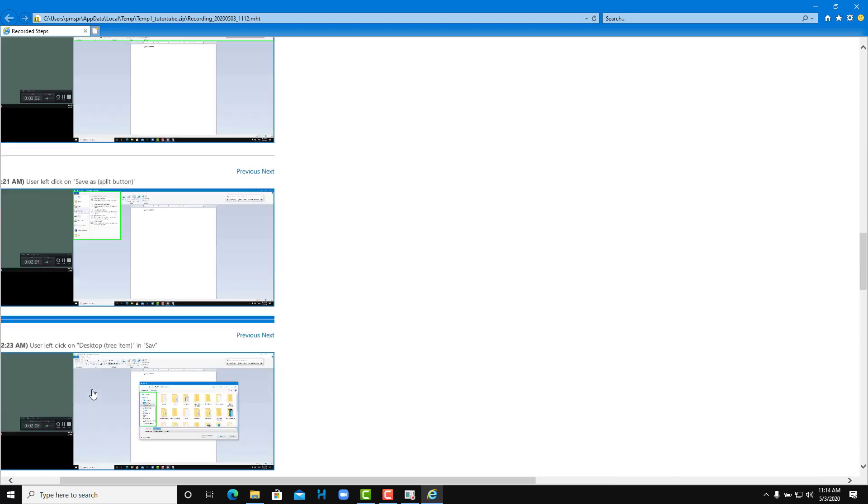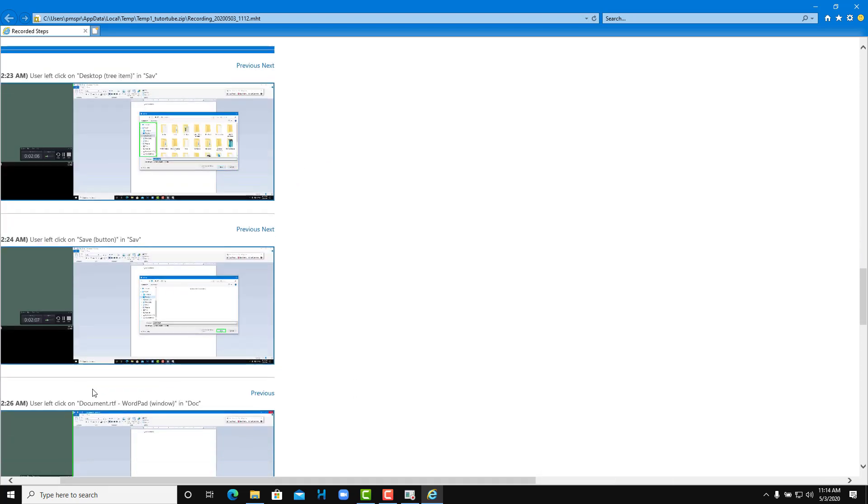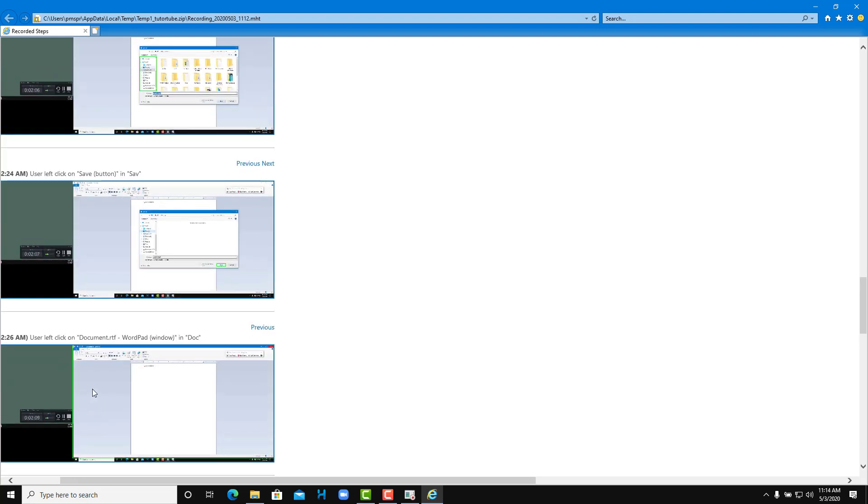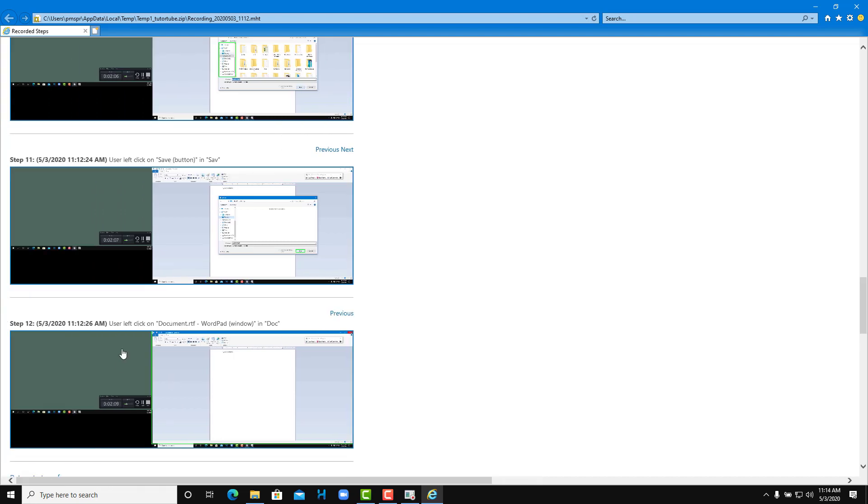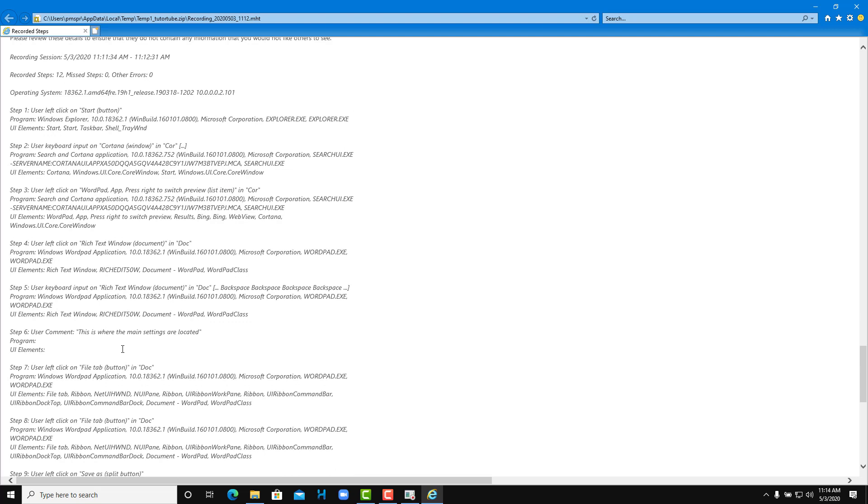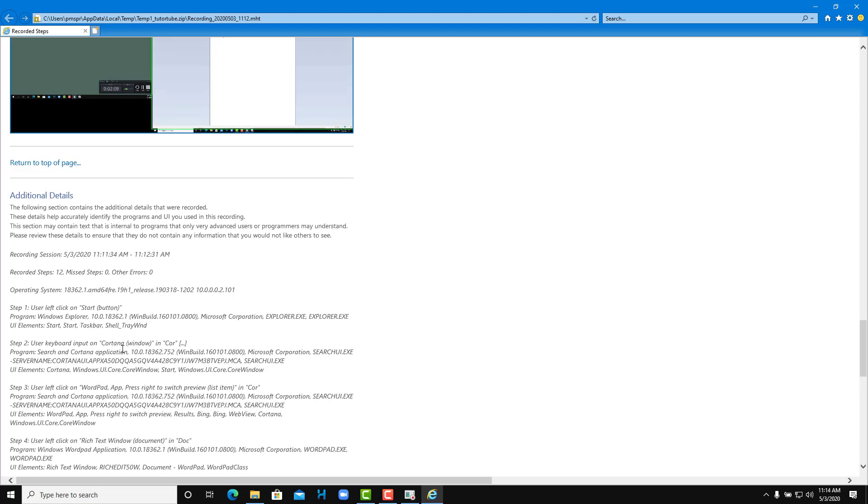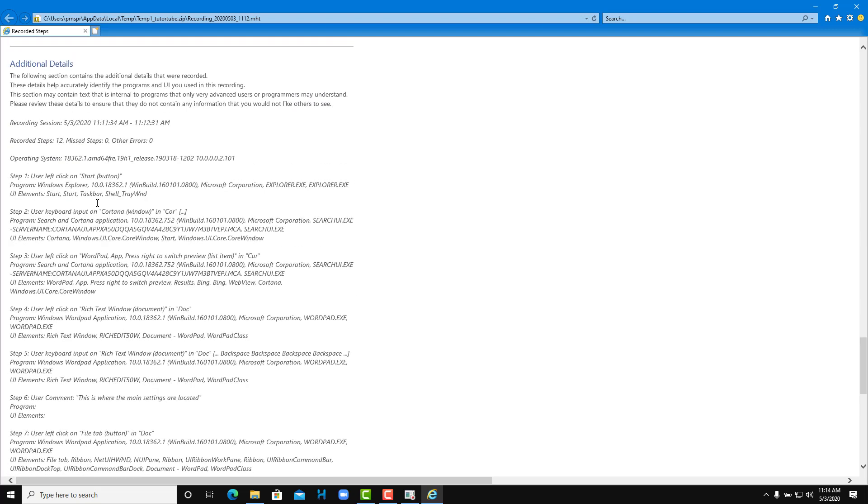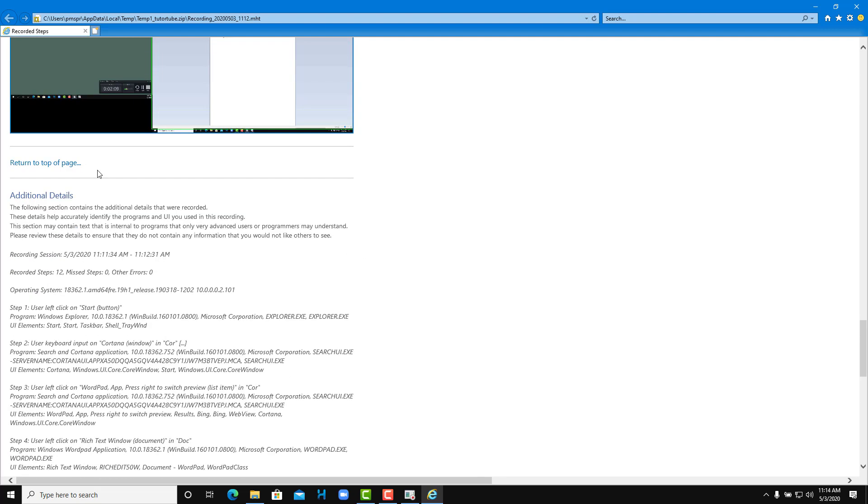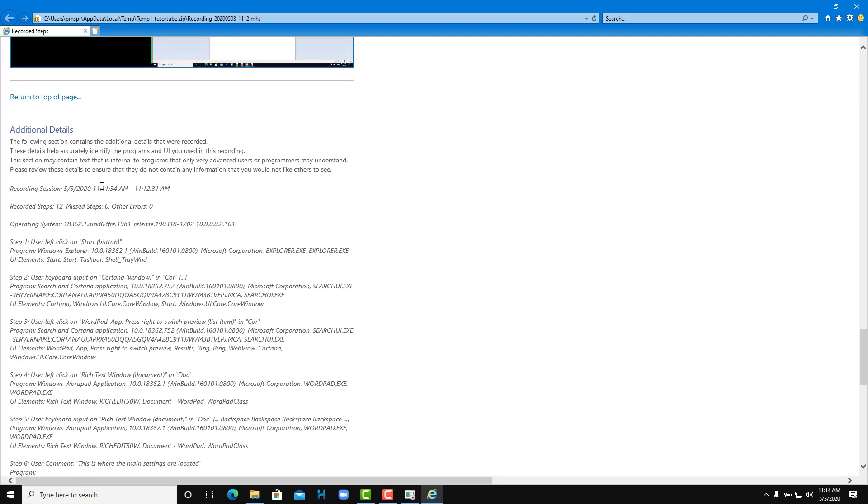This is how you can actually record each of the screenshots without having to manually write everything. What you can do is you can just do this and send it to the end user for support. Additional details are also given here, that's really good, so all of the steps are recorded as you can see.